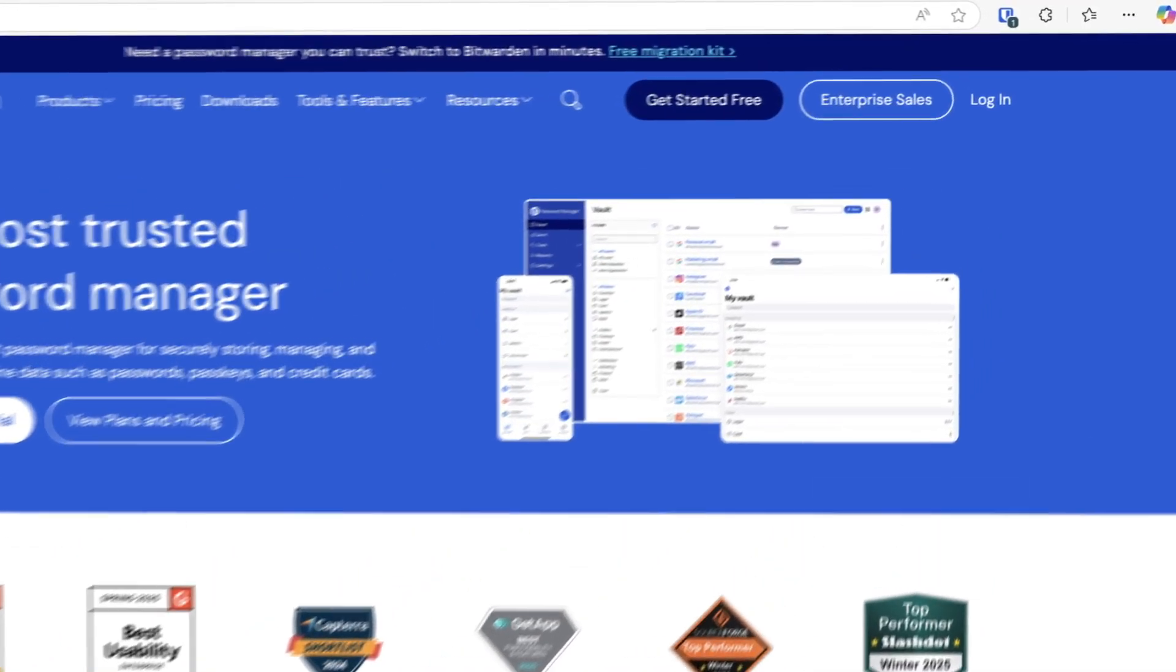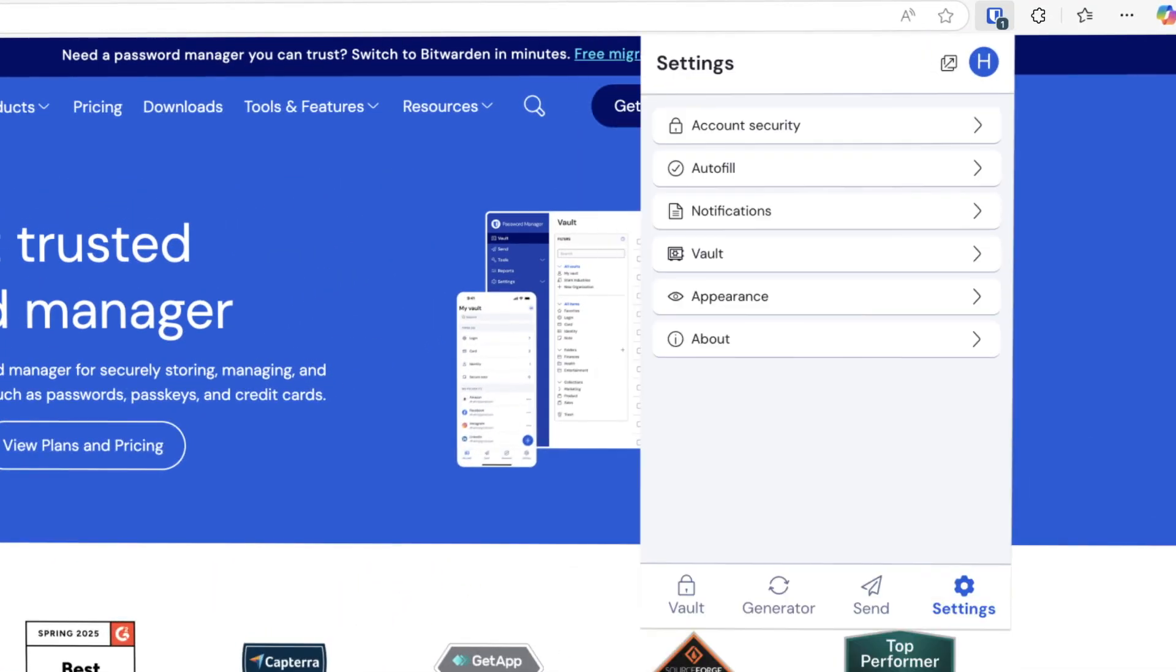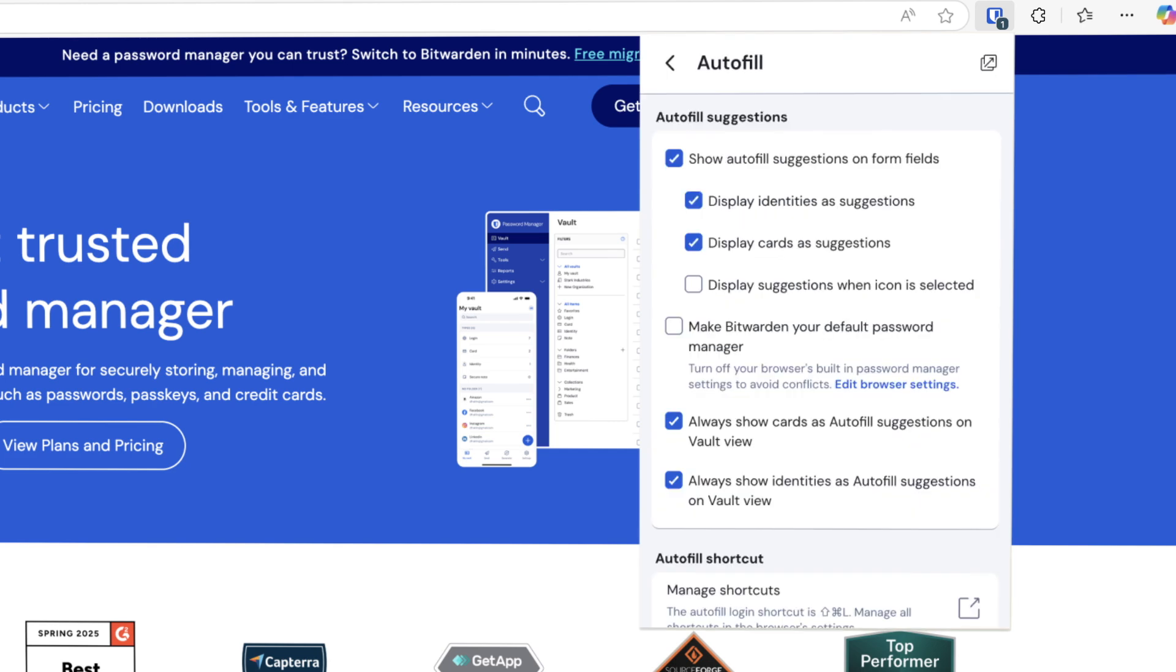Start by opening the Bitwarden browser extension. Select settings, autofill, then enable the option to make Bitwarden the default password manager.